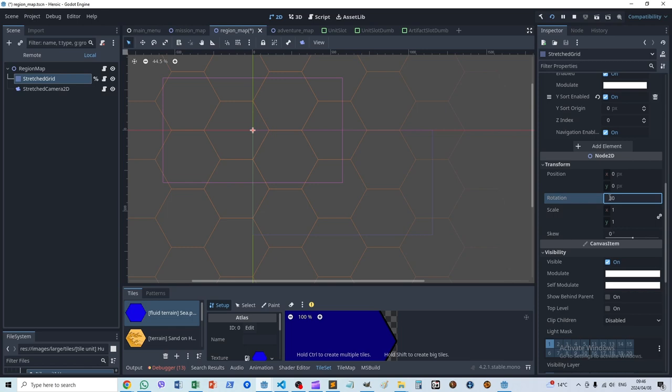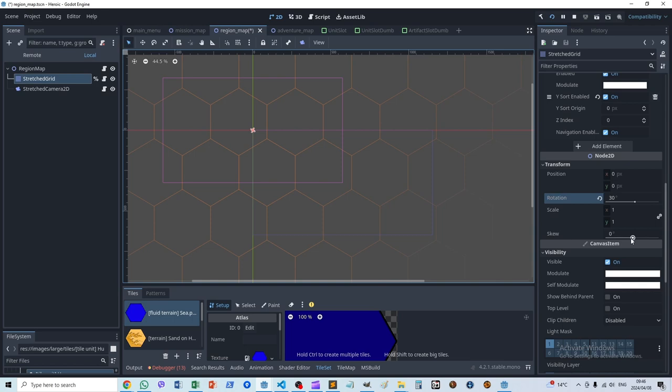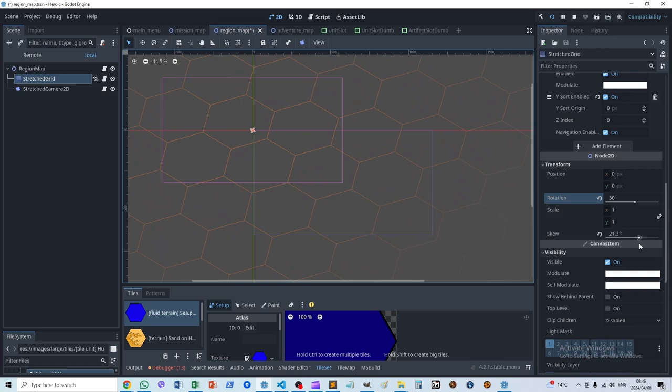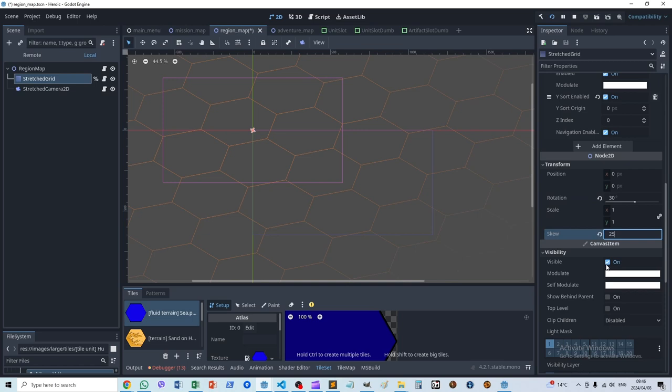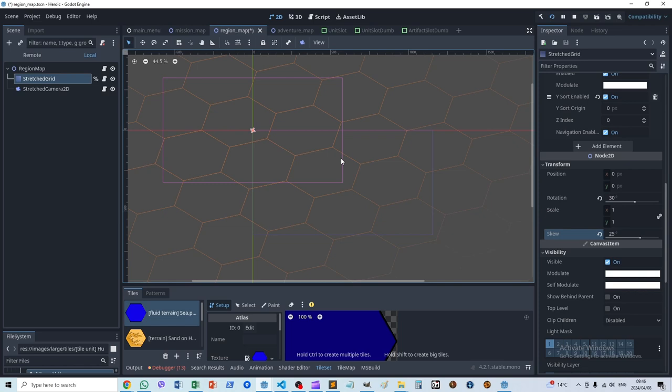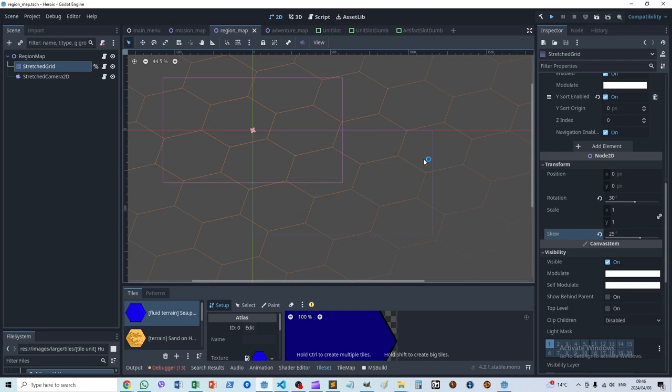Then it's just a matter of playing around with the skew property to achieve the right angle. This is the kind of layout I was looking for, so I rounded that off to 25 degrees. And there's the angled isometric hex map.